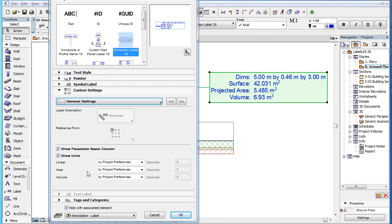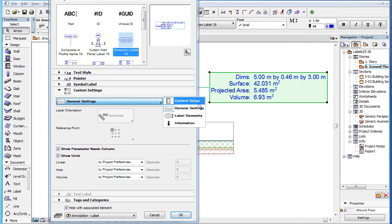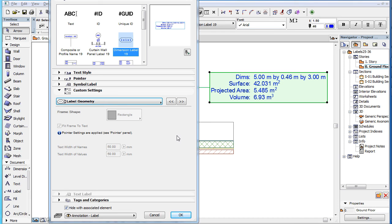For the full explanation of all parameters in the General Settings page, please watch the clip titled Label Custom Settings, General Settings in this playlist. The third page of the Custom Settings panel is the Label Geometry page. For the full explanation of all parameters in this Settings page, please watch the clip titled Label Custom Settings, Label Geometry in this playlist.